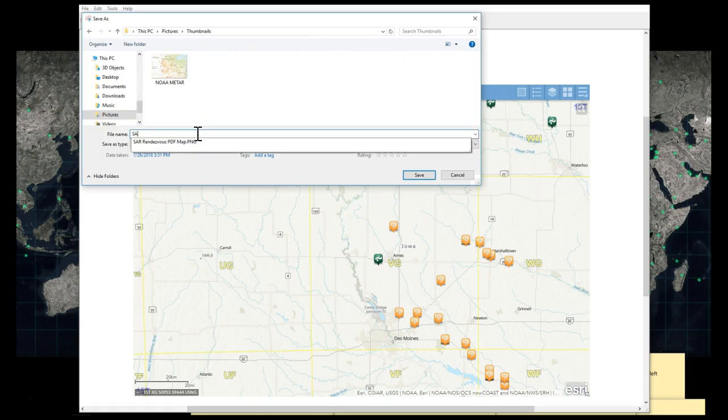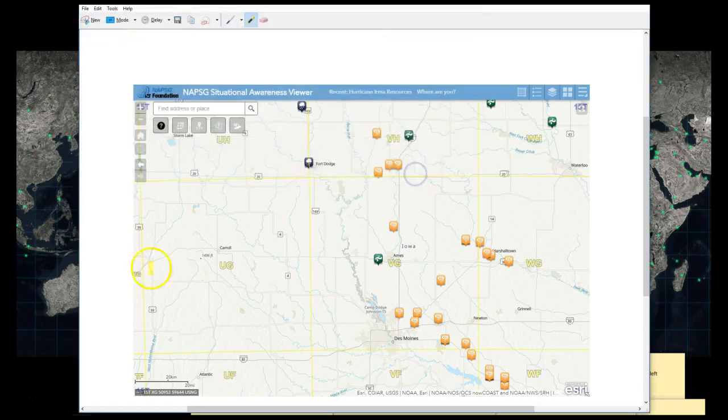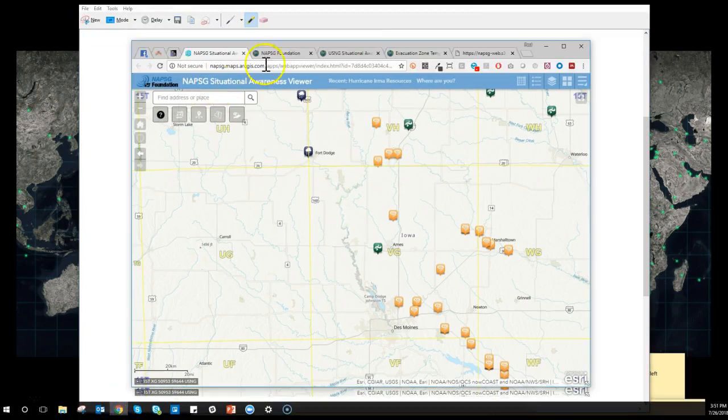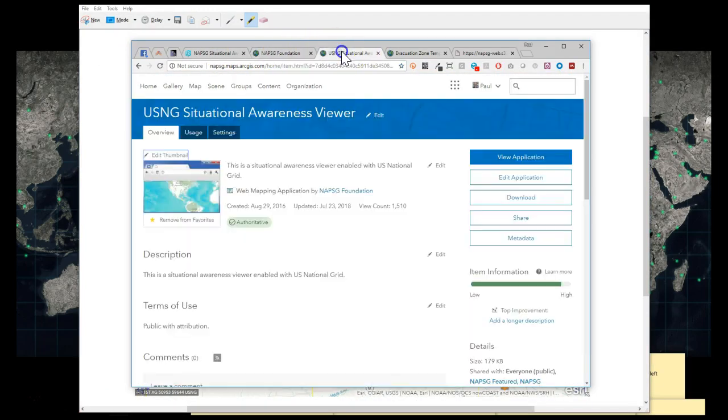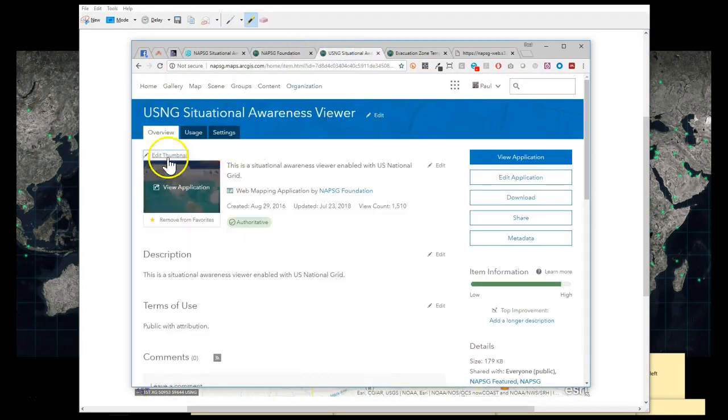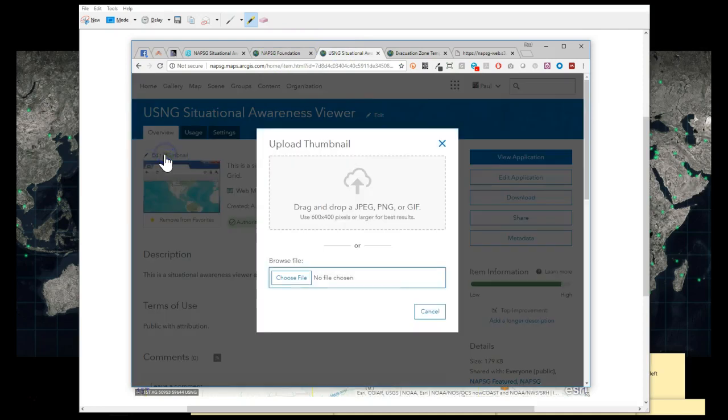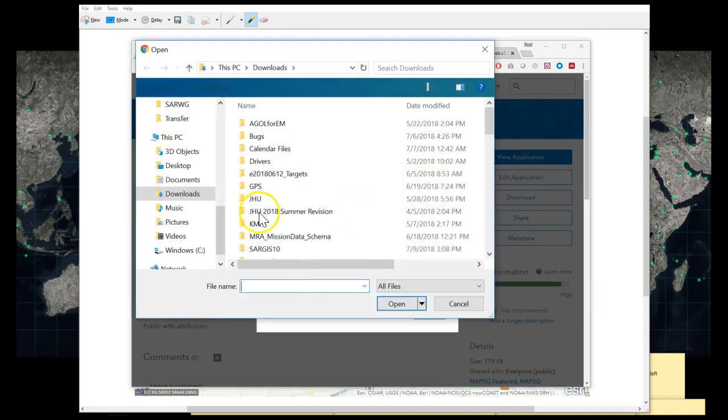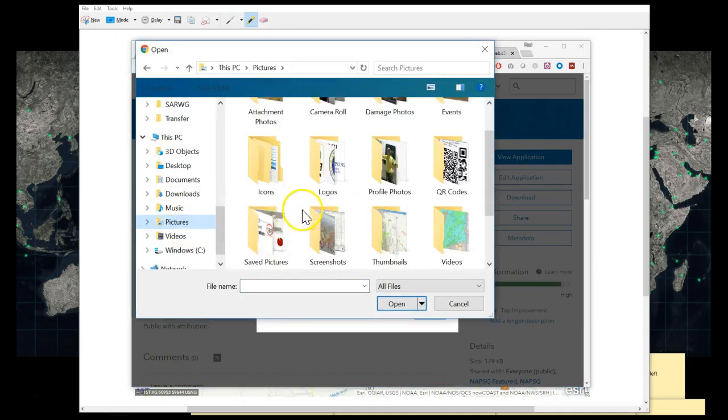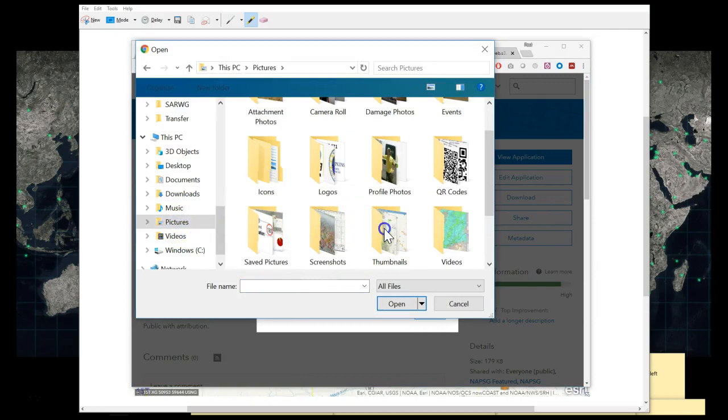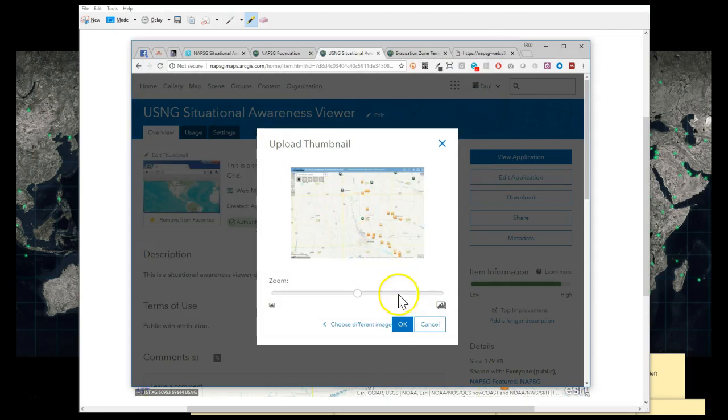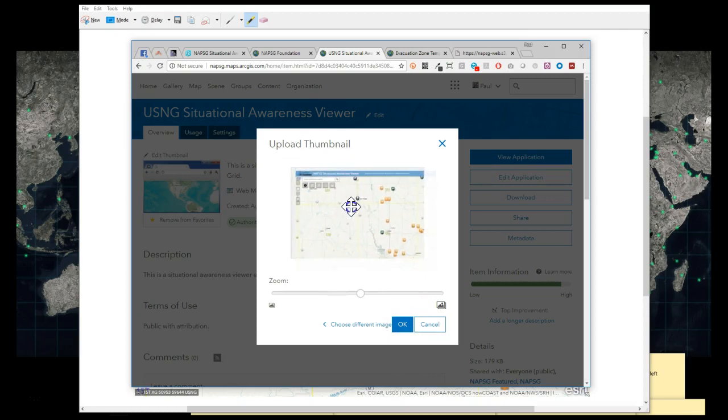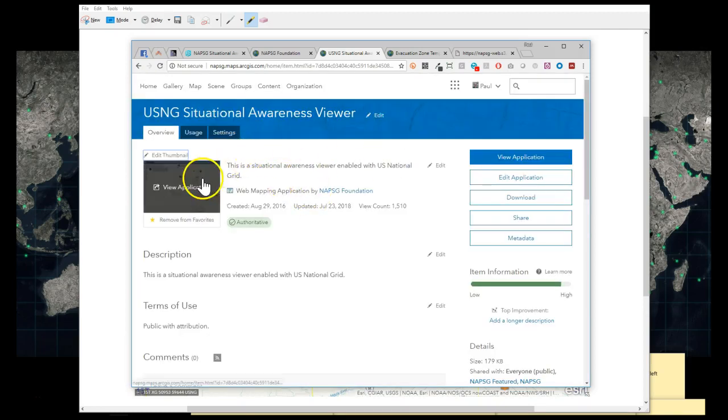I'll just call this SAV viewer and now when I go to my item property page to edit my thumbnail I can just go right back to that folder and grab a thumbnail. This tends to look a little bit like the app that they're actually going to be looking at which I find is helpful. If you want you can zoom in to give them a better idea.